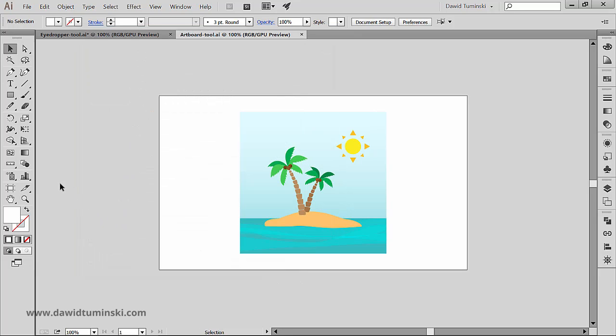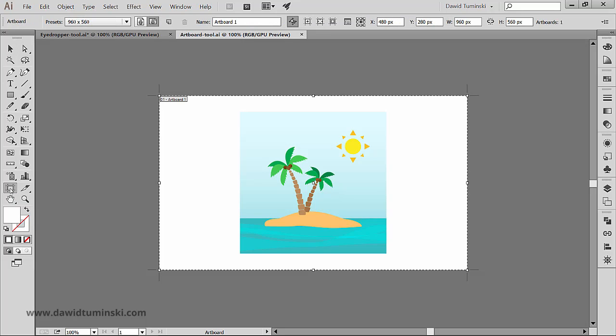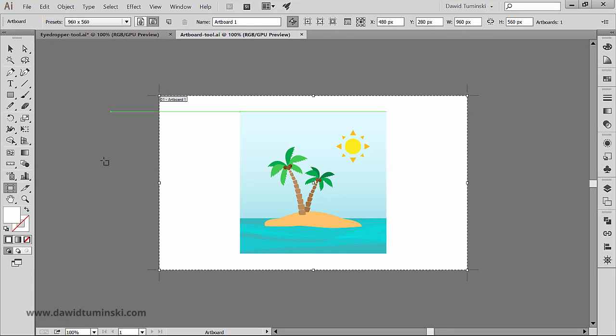It sits right here in the tools panel and has a default shortcut of the shift plus O key combination. As soon as we make the tool active two things happen. The control panel changes to give us the artboard options and the region outside the artboard fades so we can focus on the artboard a bit better.